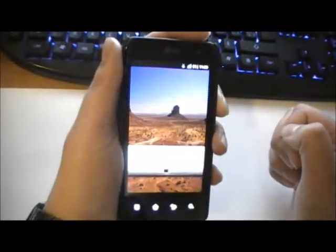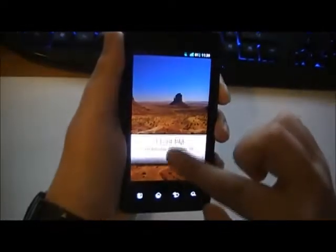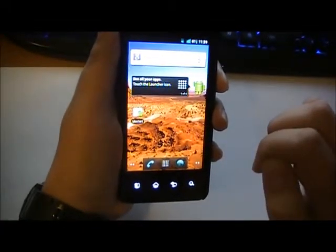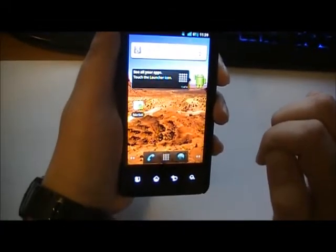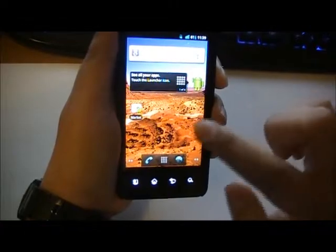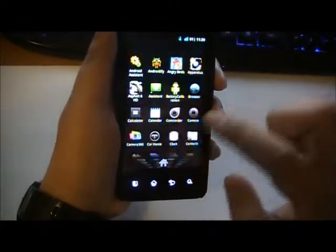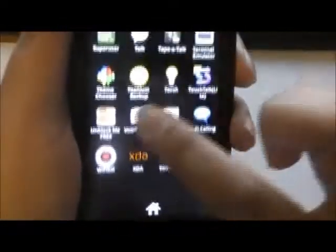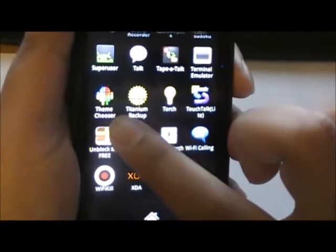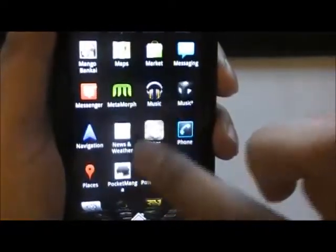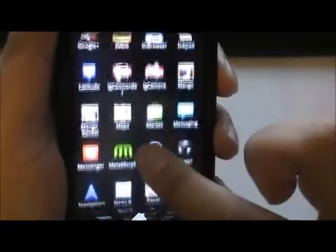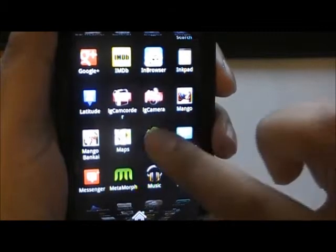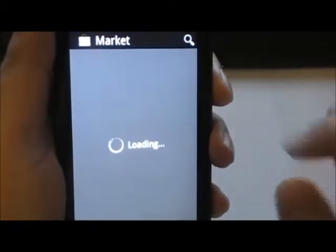Hello YouTube, this is AllAboutAndroids.com and today I'll be showing you how to install CyanogenMod 7's Ice Cream Sandwich theme. You need CM7 mainly because of the theme chooser that comes installed by default, and you will be needing three apps, one live wallpaper, and two zip files which I'll be providing in the link down below.